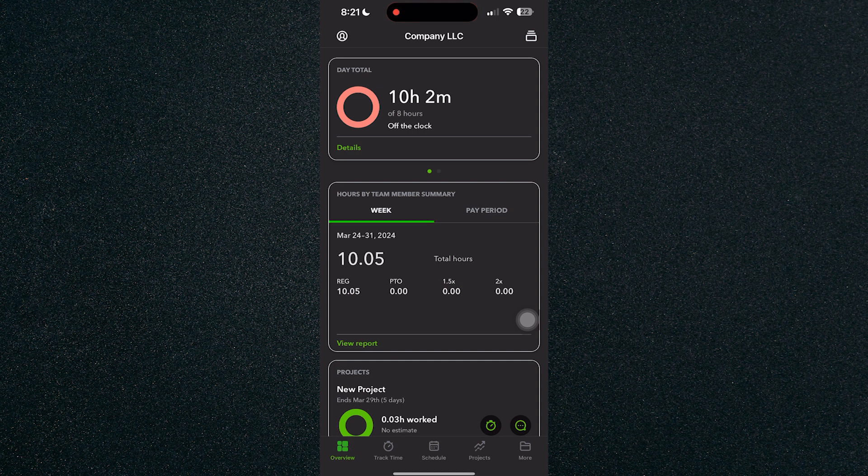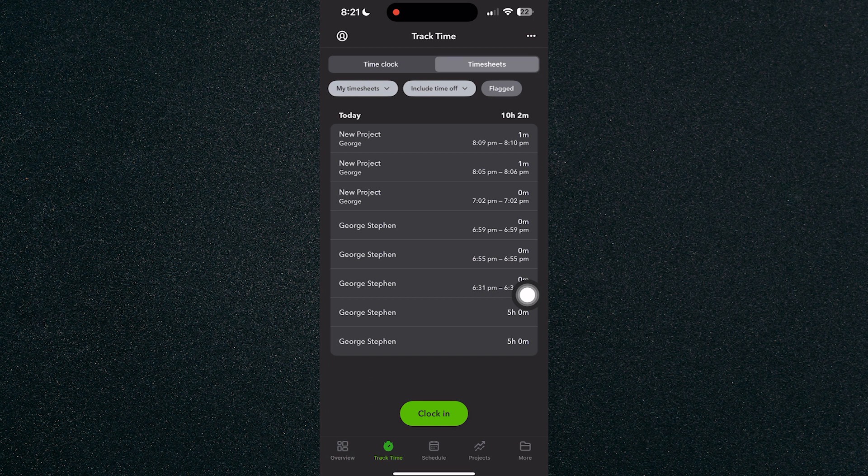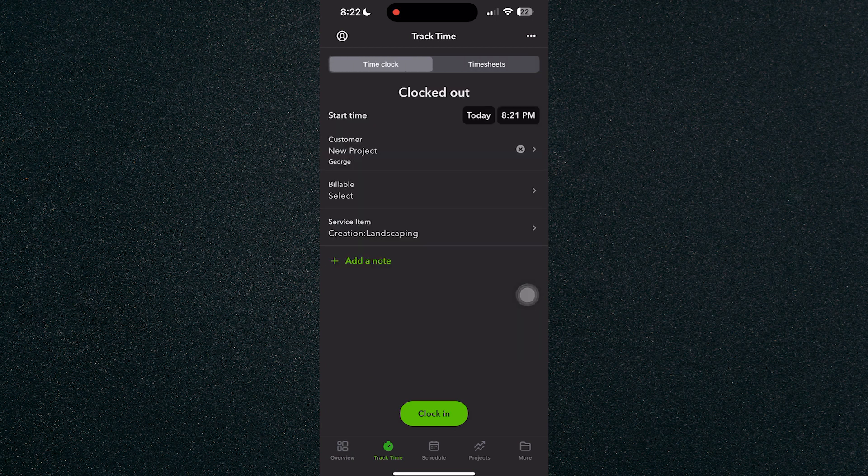And here you will see track time in the bottom right here. Click on track time and click on the time clock.